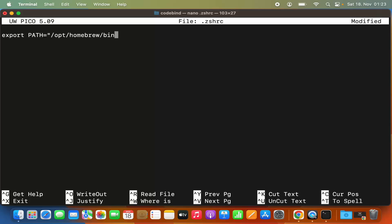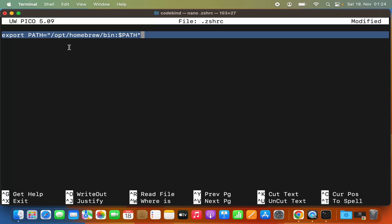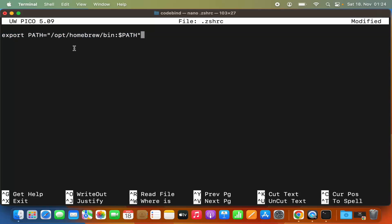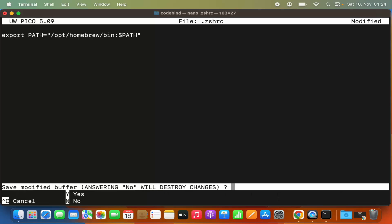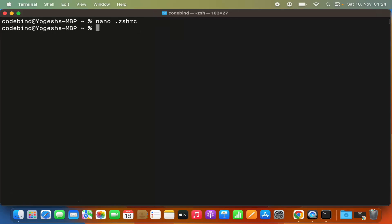After the path, add a colon symbol followed by $PATH in uppercase, then close the double quotes. I'll provide this full line in the video description so you can copy and paste it directly into your .zshrc file. Once you're done typing, press Ctrl+X on your keyboard. When you see the prompt asking to save the modified buffer, press the Y key to save your changes, then press Enter to exit the nano editor.